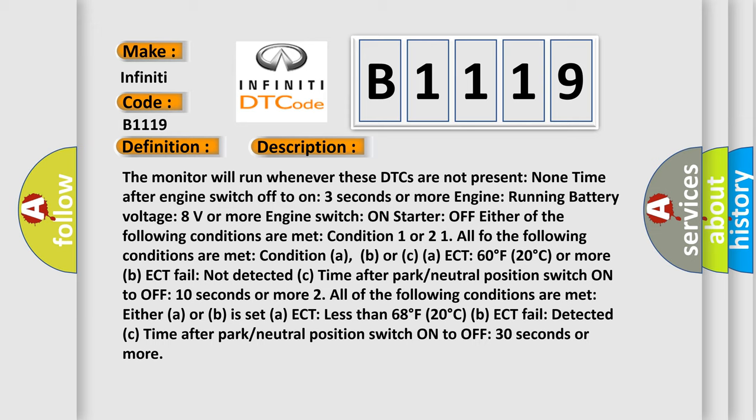The monitor will run whenever these DTCs are not present. Time after engine switch off to on: 3 seconds or more. Engine running. Battery voltage: 8 volts or more. Either of the following conditions are met — Condition 1: ECT 60°F (20°C) or more, ECT fail not detected, time after park/neutral position switch on to off 10 seconds or more. Condition 2: ECT less than 68°F (20°C) or ECT fail detected, time after park/neutral position switch on to off 30 seconds or more.